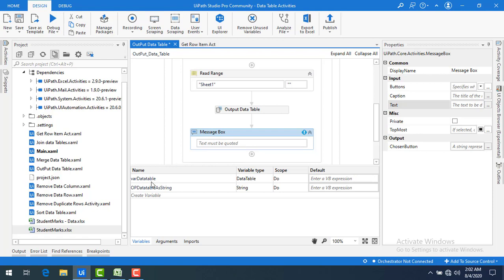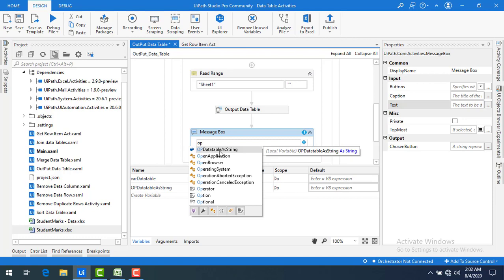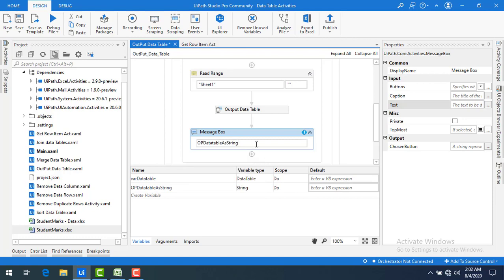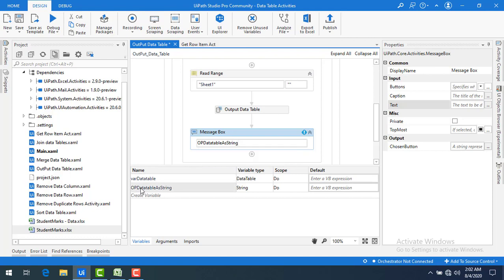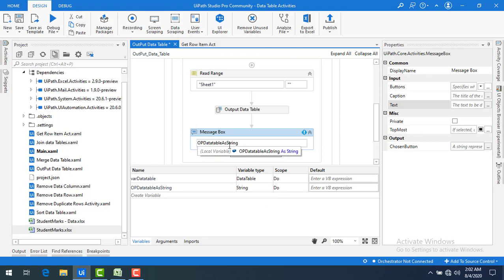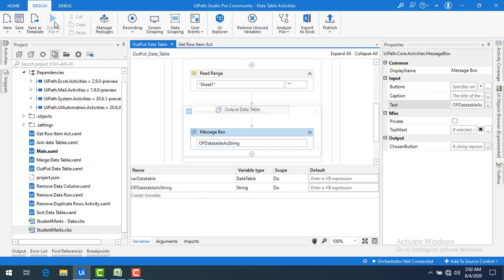To display this output I'm going to use a Message Box — let me drag and drop it. The input for the Message Box is the output we got from Output Data Table, that is 'outputDataTableAsString'. We don't need to convert it to string again because the variable is already of type String. Now let me save the bot.